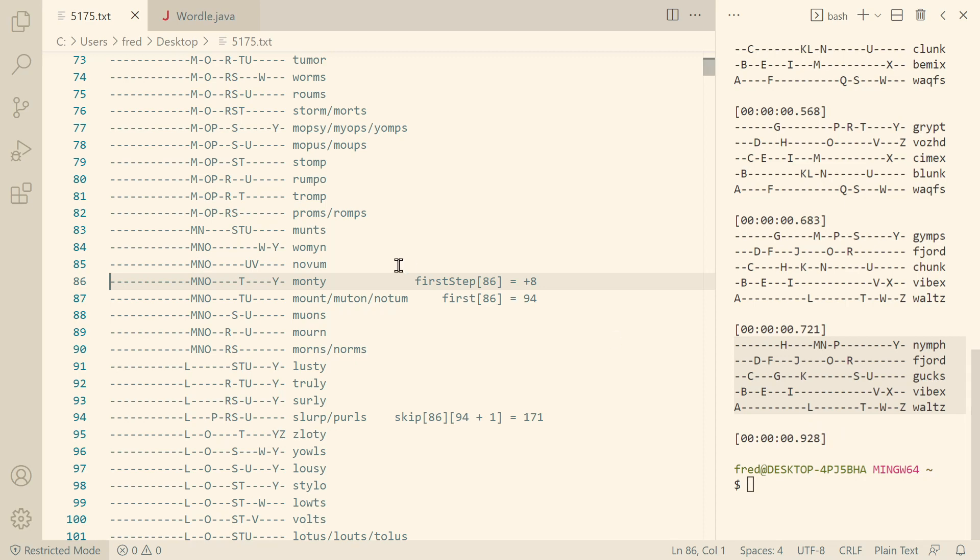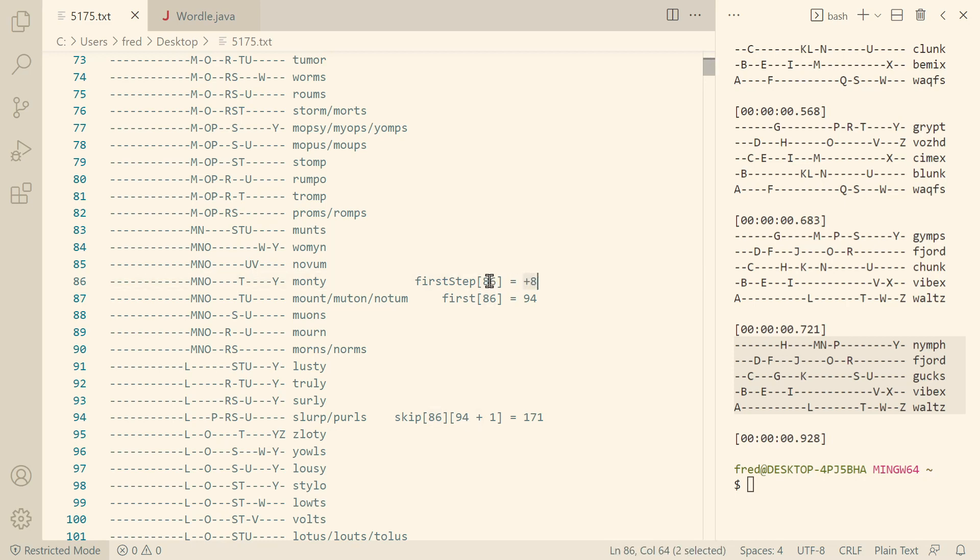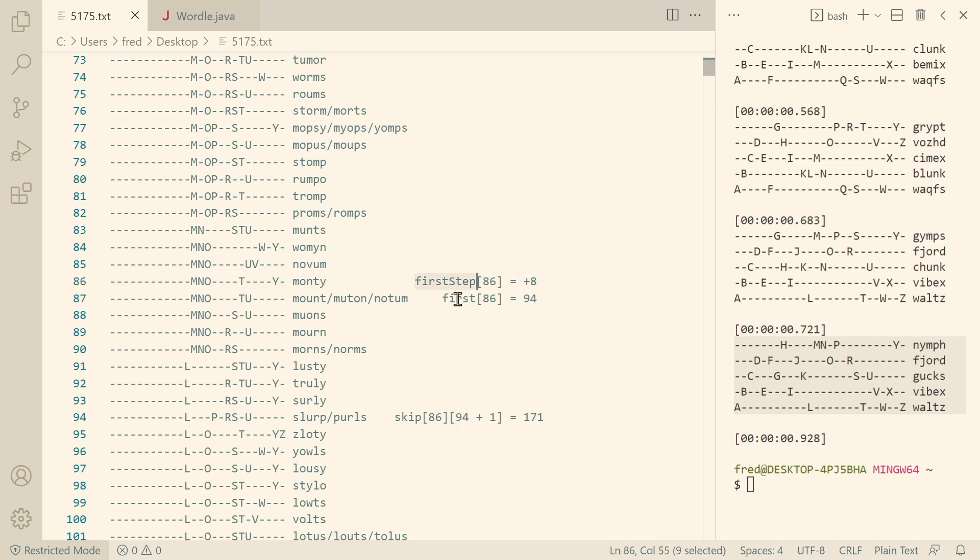Remember from last time the important optimization. If we start at some word, let's say Monty, then we don't want to linearly scan for the first word that doesn't collide with Monty. That would be Slurp in our case. Instead, we built a lookup table that said I want to immediately know which is the first word or how far apart is the first word that doesn't collide with Monty. That's eight apart and 86 plus eight is 94. Later I realized there's really no reason for these relative offsets. So now I store them as absolute indices and renamed it from first step to first.